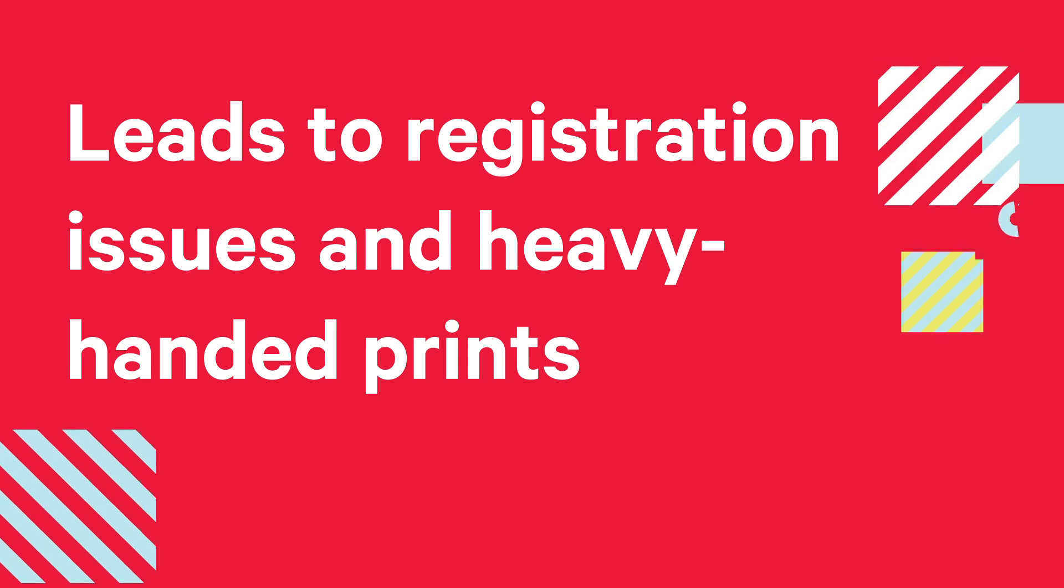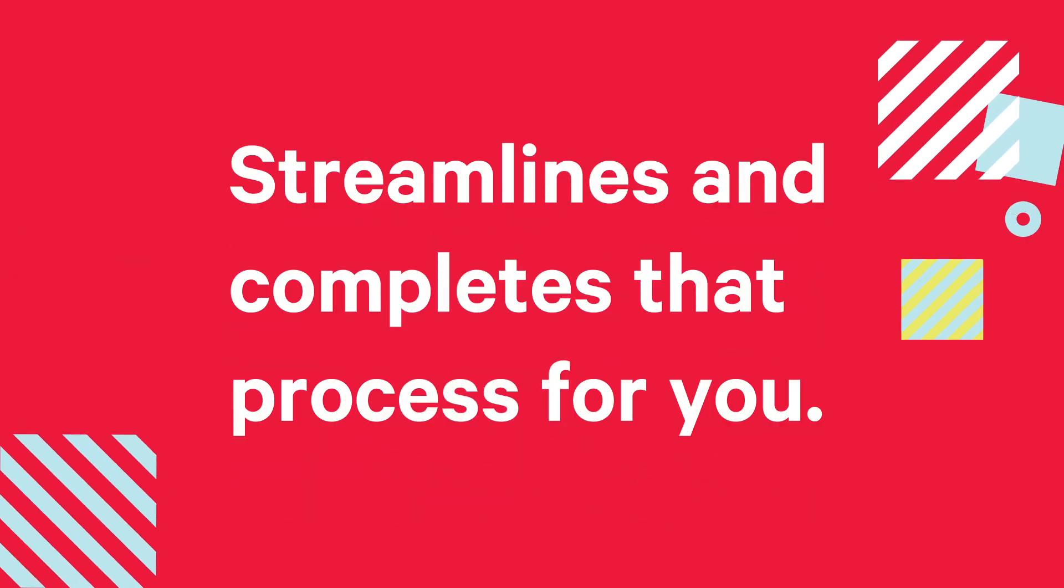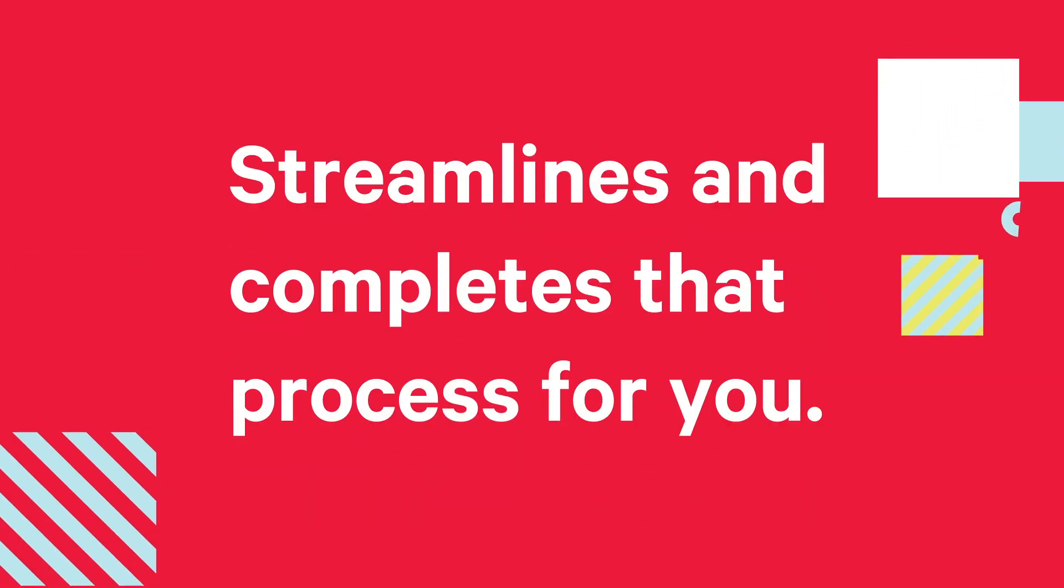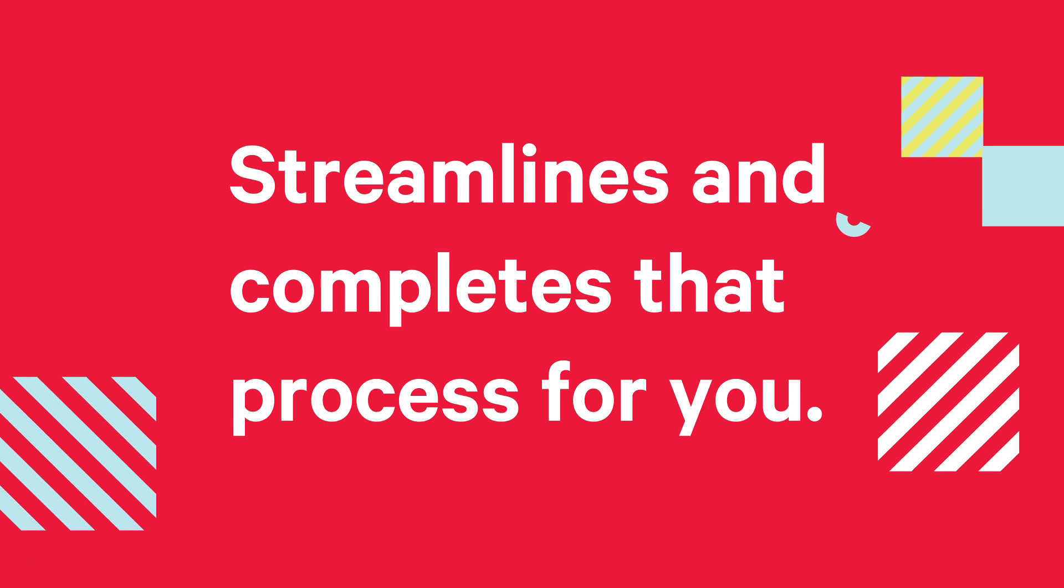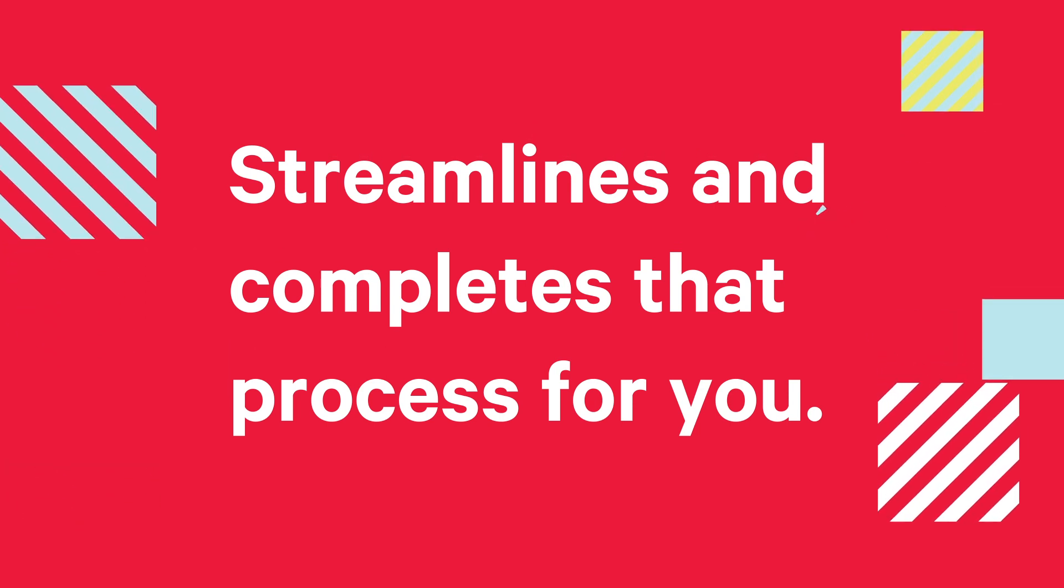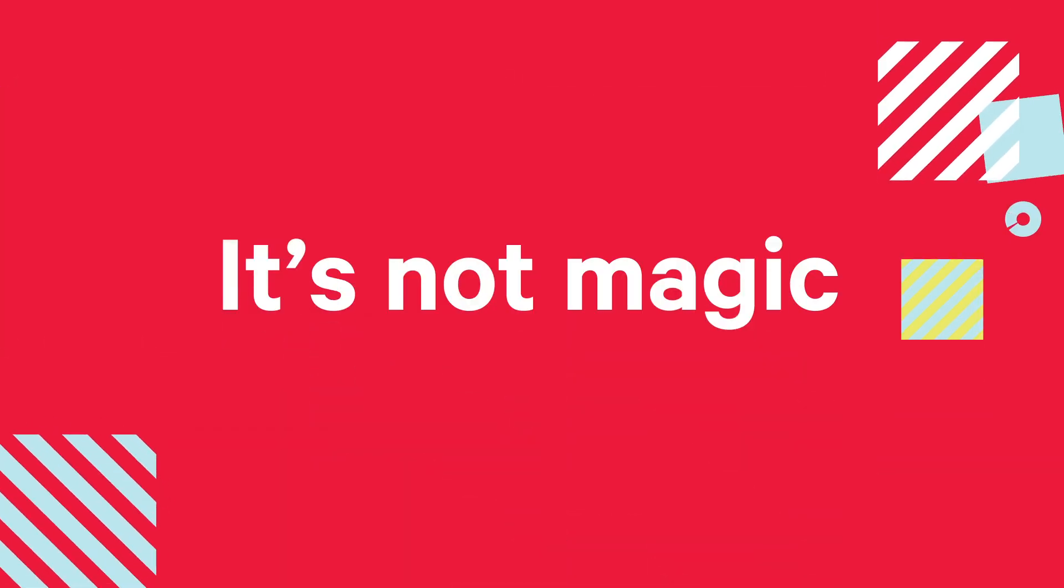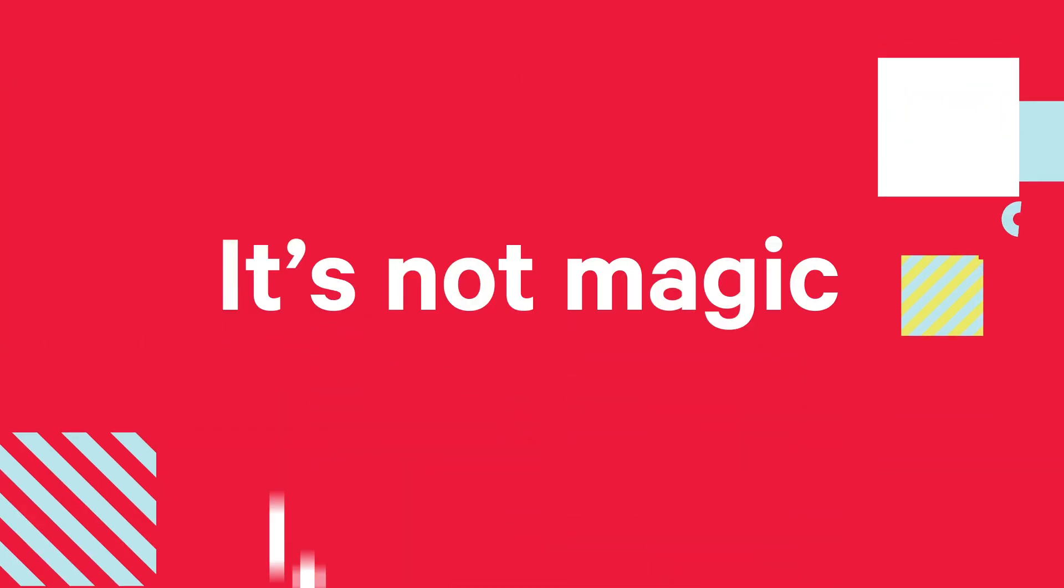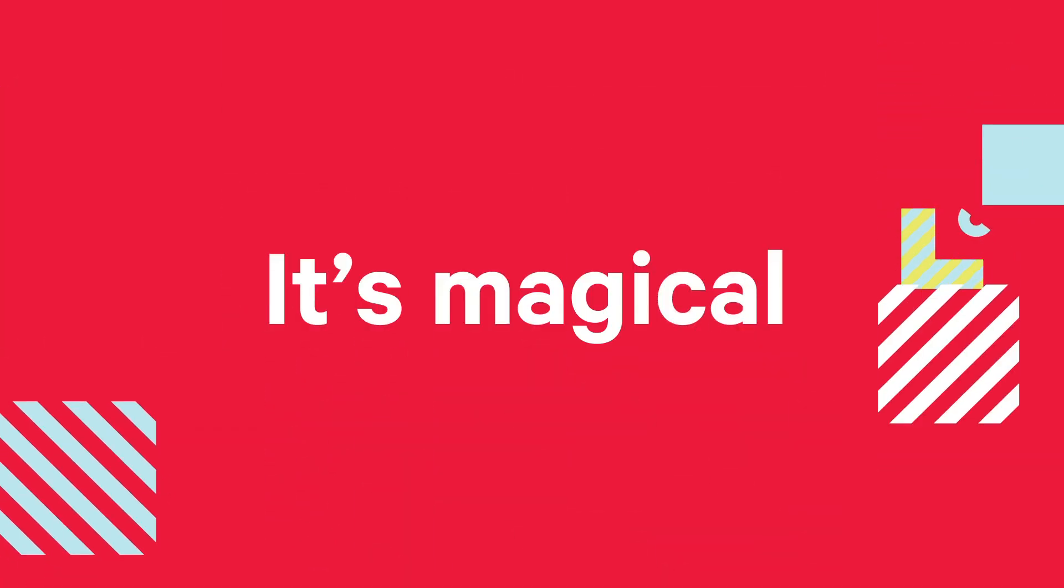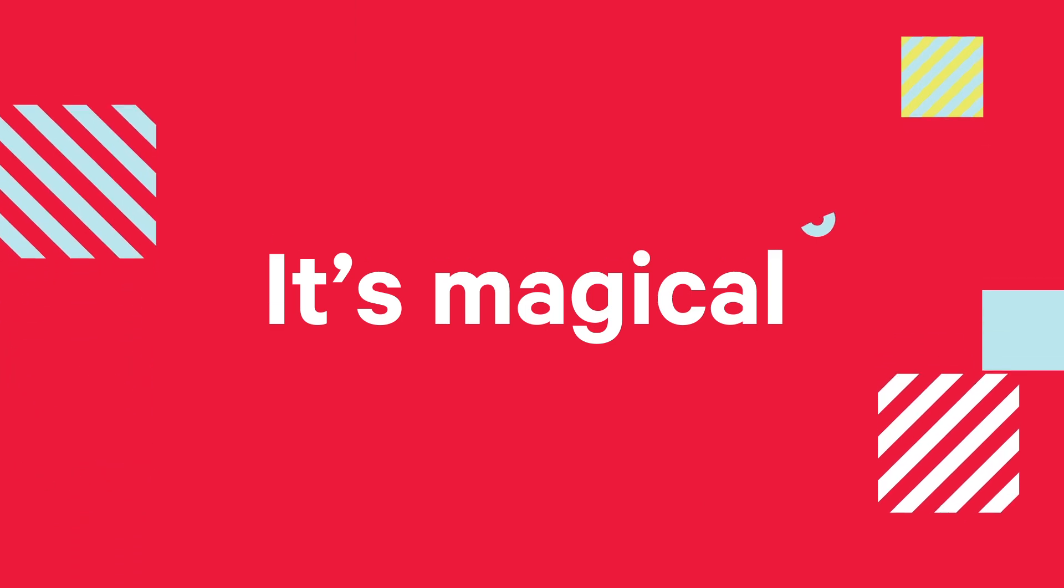The iColor Absolute White RIP software now streamlines and completes that process for you. True, it's not magic, but you can certainly assume it's magical.